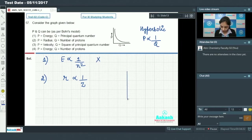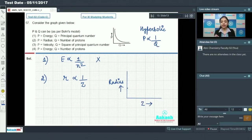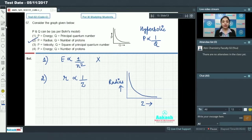If we draw a graph between radius and Z, we get the hyperbolic curve shown. So option number 2 is the correct answer. Let's also verify the remaining options.